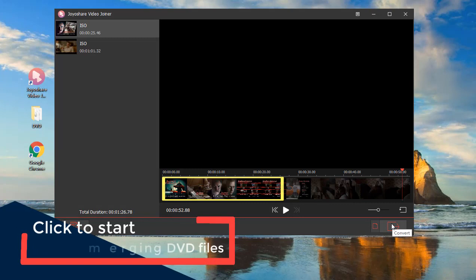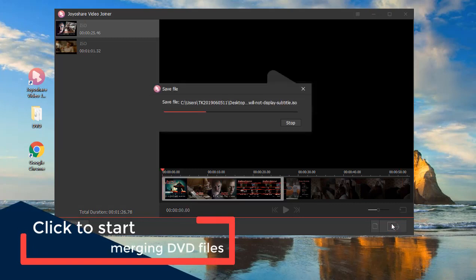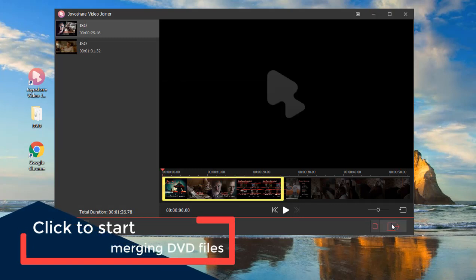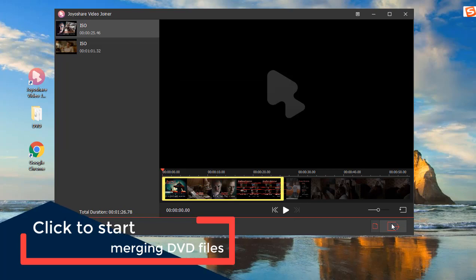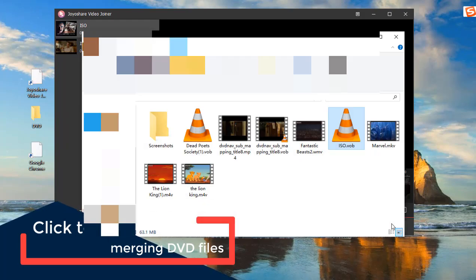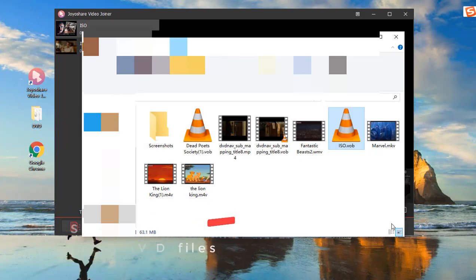When everything is set up, just need to touch the Convert button to begin merging these DVD files. The merged DVD video can be found in the local file folder.